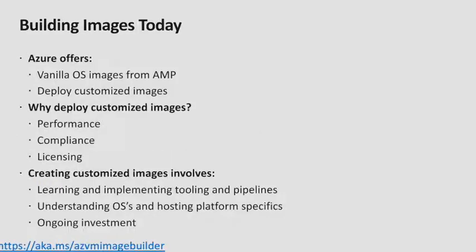Azure allows you to create VMs from vanilla OS images from the Azure Marketplace, or you can use your existing customized images that you've created.